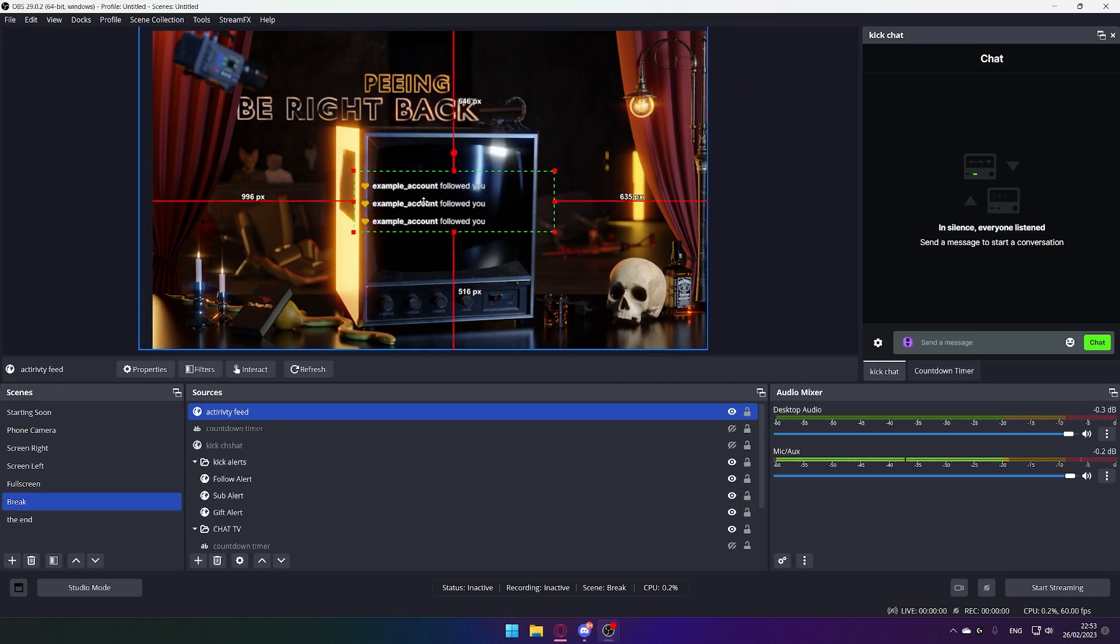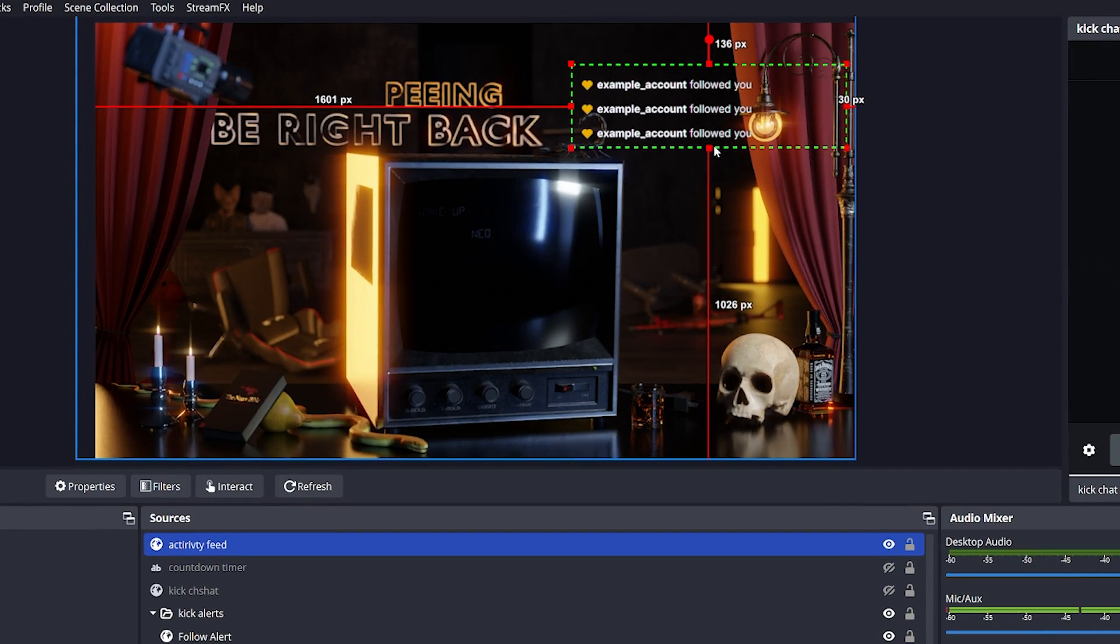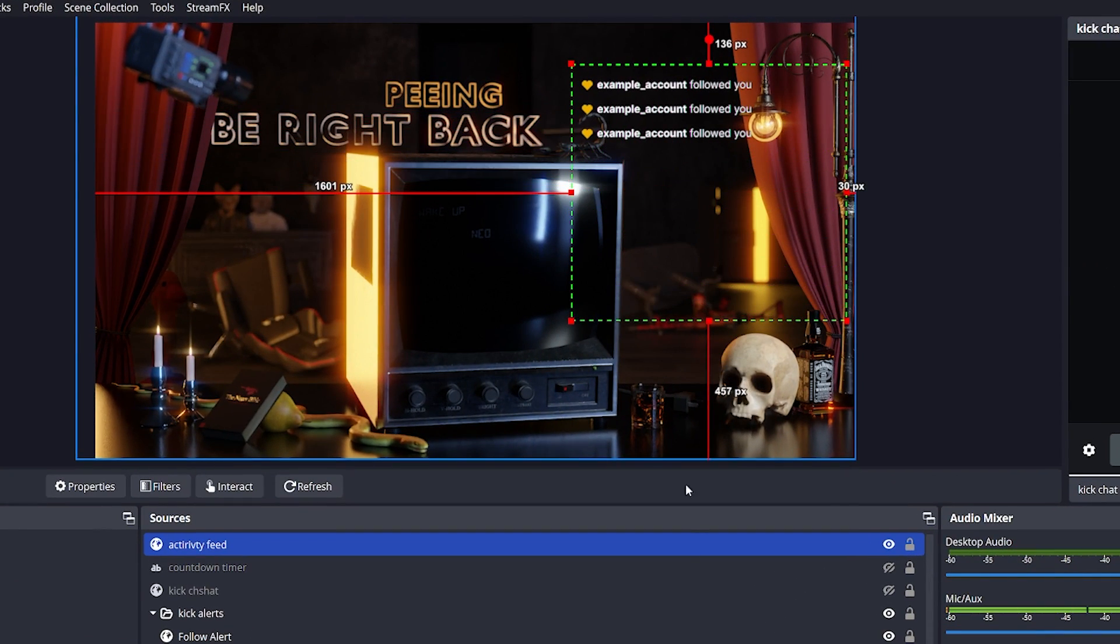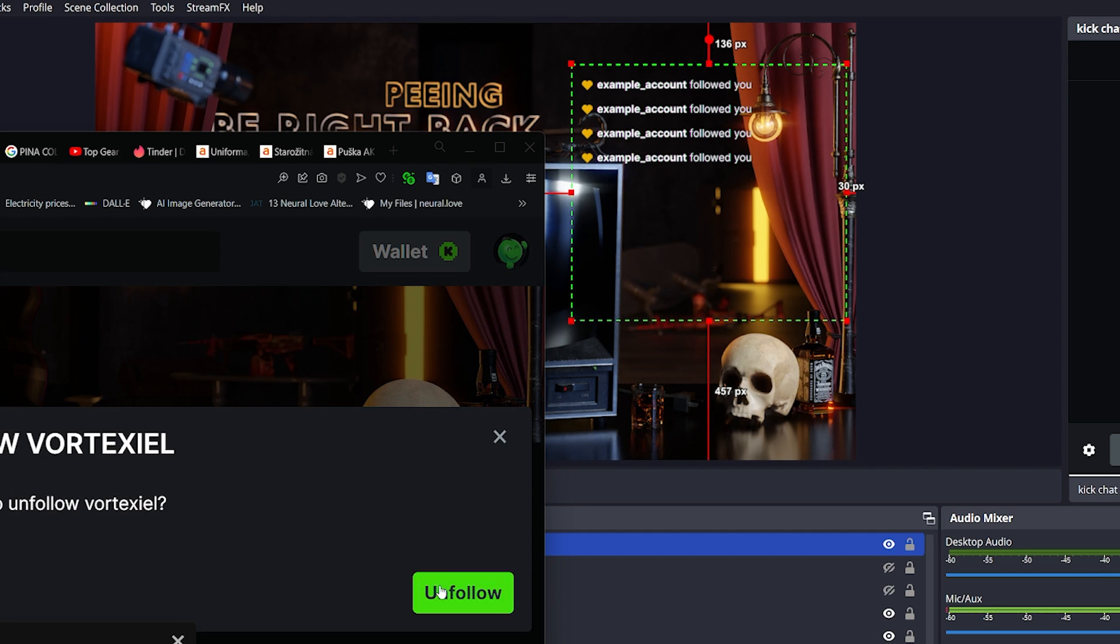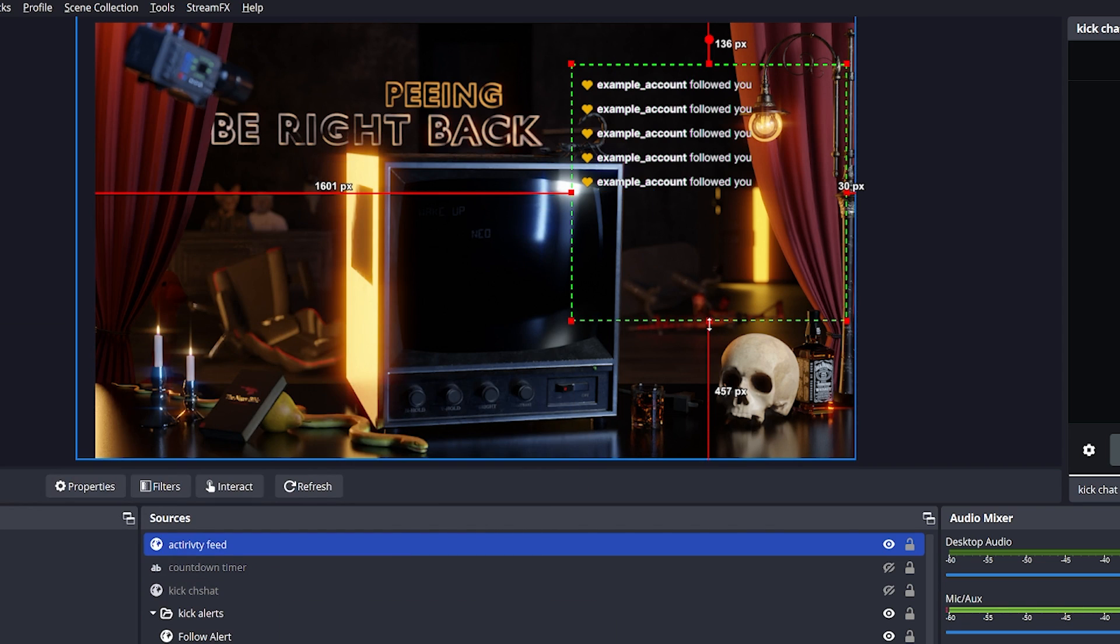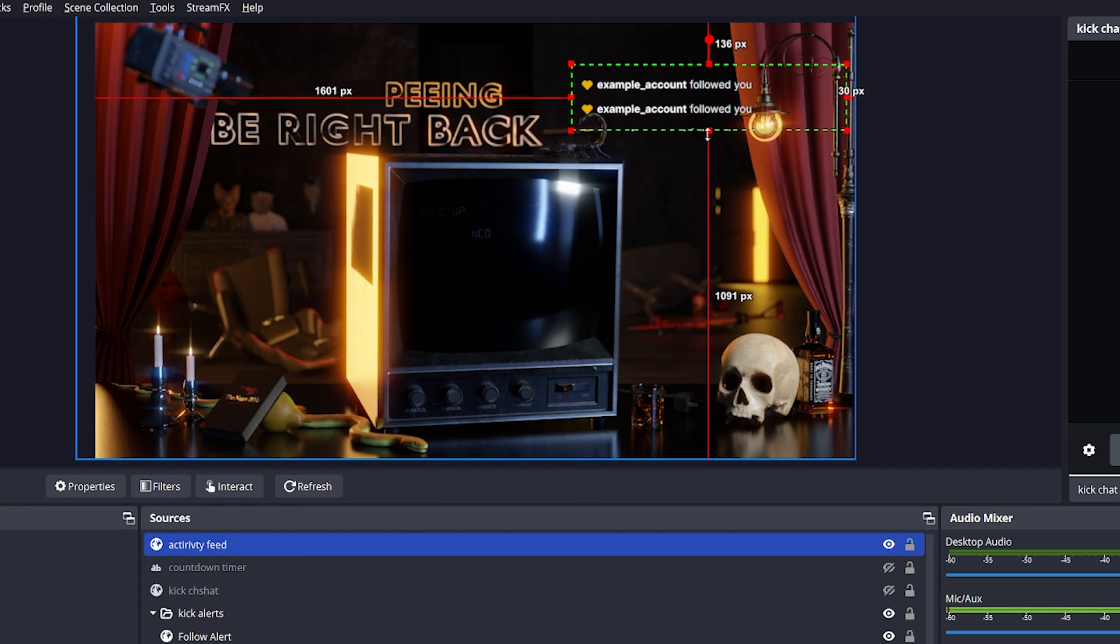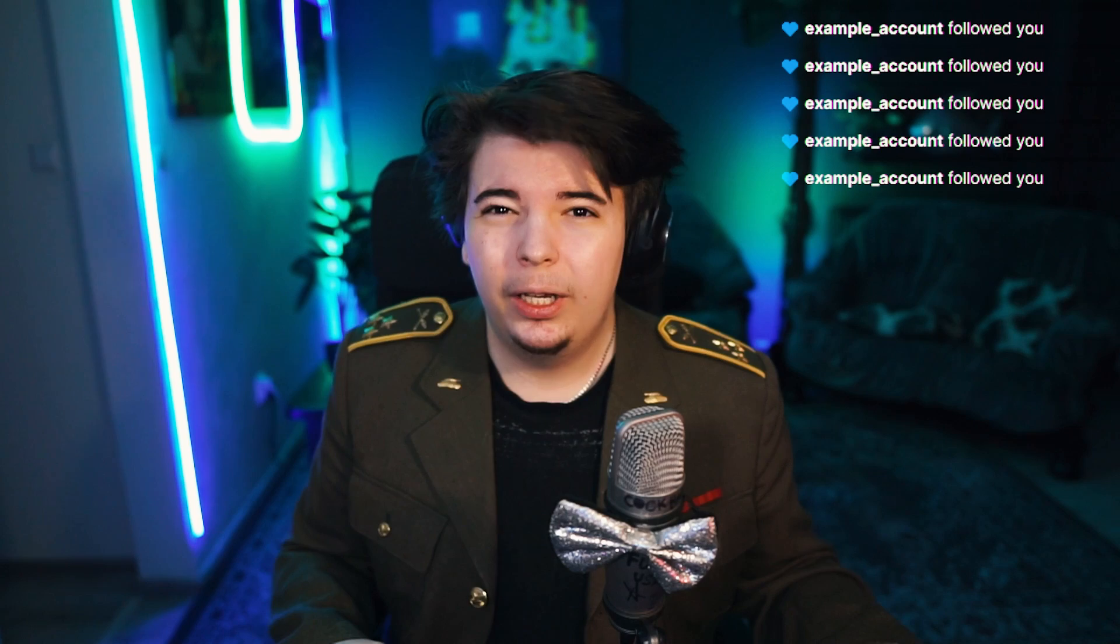And now you can move it anywhere on your screen you would like to, you can increase the size, and now whenever someone follows you, it's going to show up as many times as you would like it to, and then you can simply crop it whenever you want to increase or decrease the size, by holding down ALT.